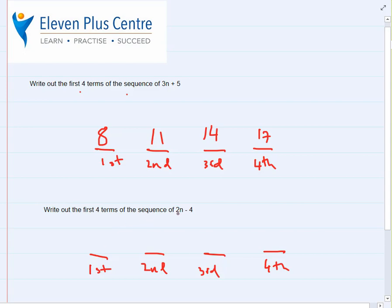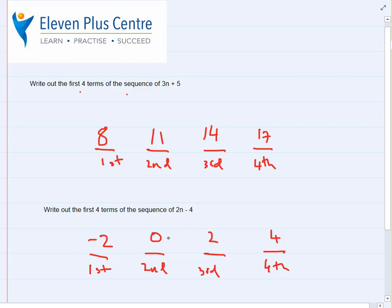Here are the answers. First term, n equals 1: 2 times 1 is 2, minus 4 is minus 2. Yes, sequences can have negative numbers. Second term, n equals 2: 2 times 2 is 4, minus 4 is 0. Third term, n equals 3: 2 times 3 is 6, minus 4 is 2. Fourth term, n equals 4: 2 times 4 is 8, minus 4 is 4. The answers might look strange but if you have the formula, you put the number in and get the correct result.